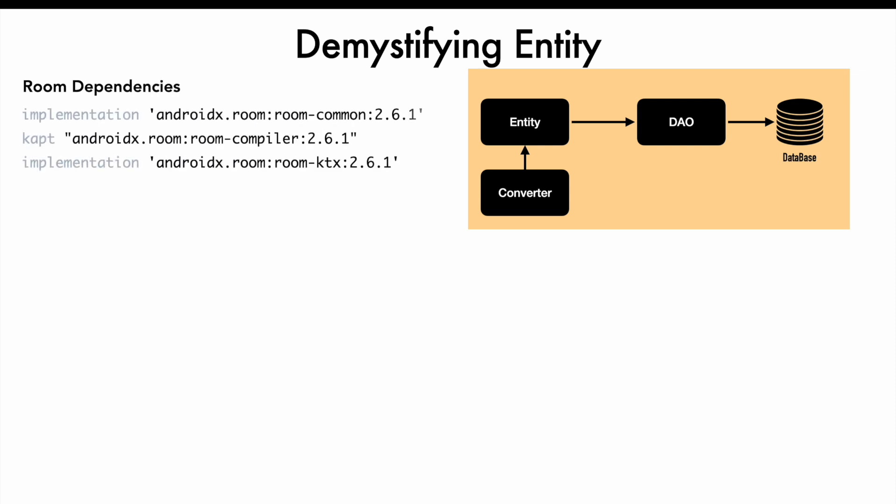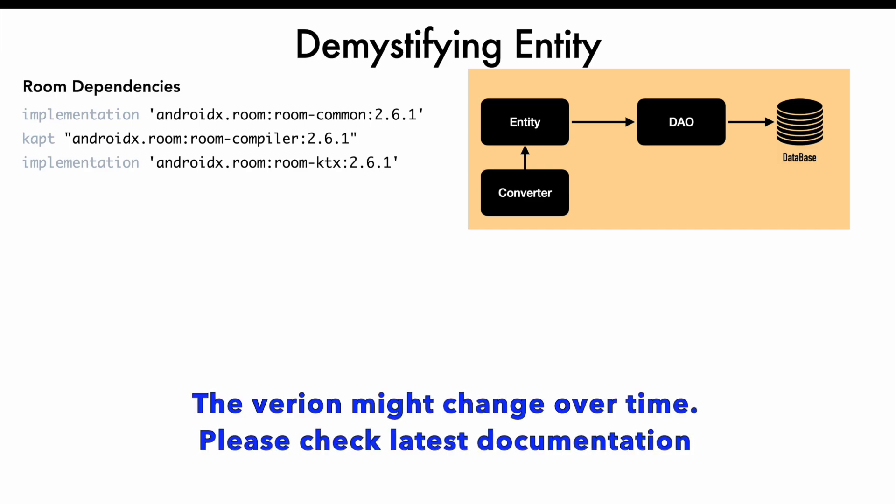Even before you write a single line about entity, data access object or converters, the first thing that you have to do is add the Room dependencies. What are the Room dependencies? These are the three things: Room Common, Room Compiler, and Room KTX. You need to add these dependencies because the way Room works is it's a kind of annotation that you use with the classes and you need an annotation processor which converts these annotations into an intermediate class. But these are the three dependencies that you will have to add to your application.